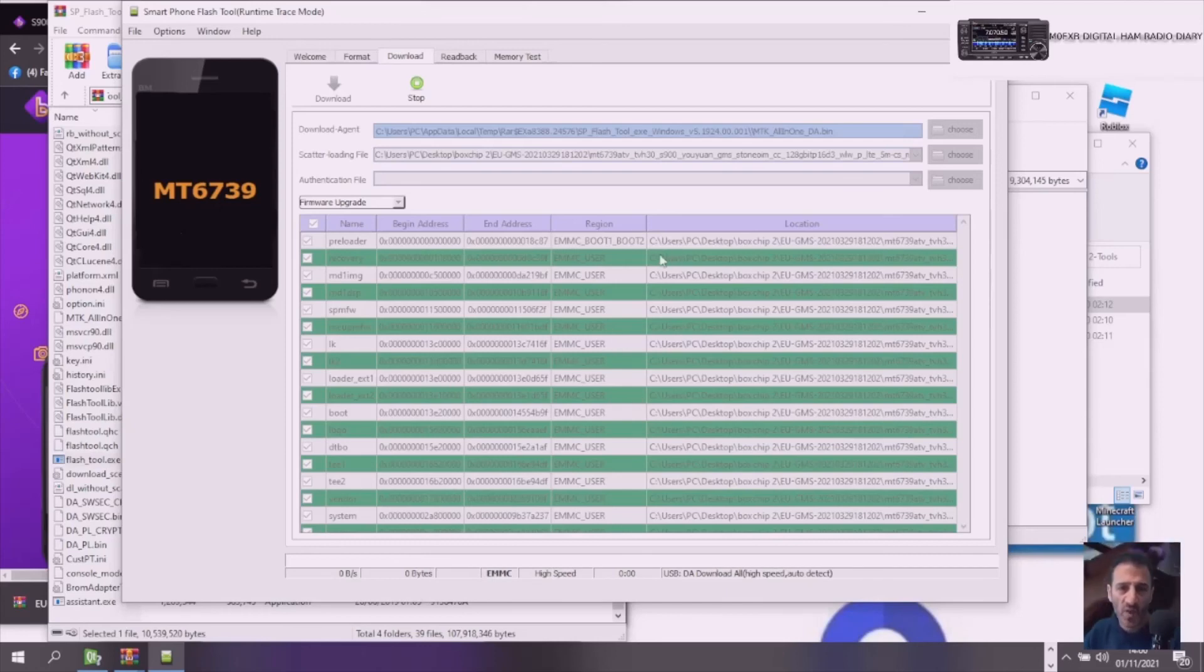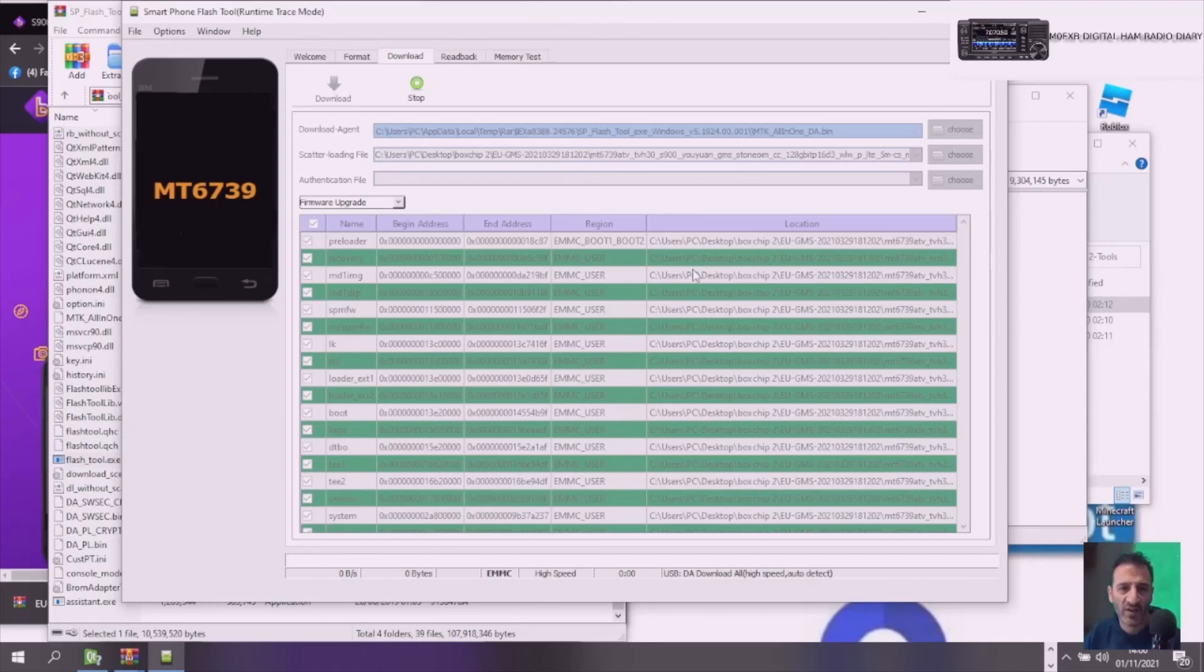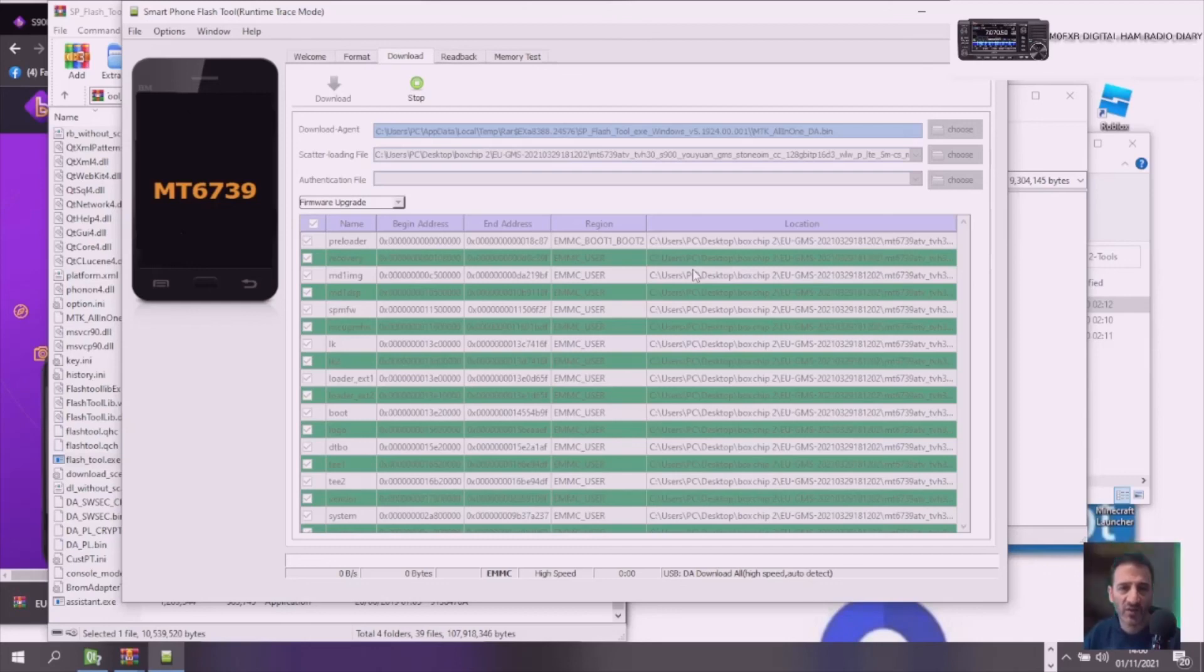And that's it. When your Boxchip 900A Plus boots, it will all be working.